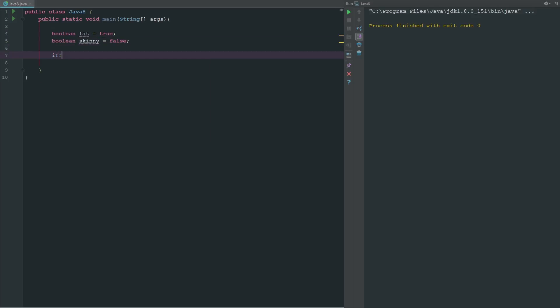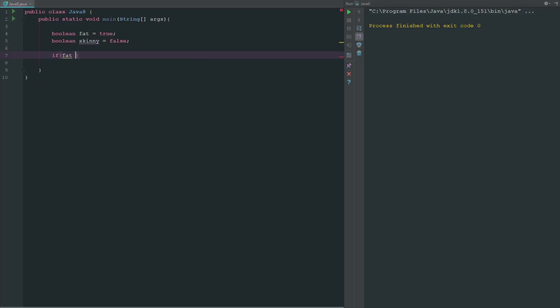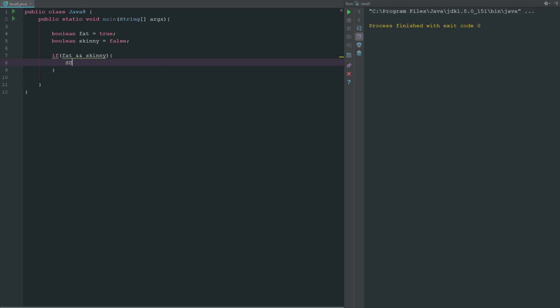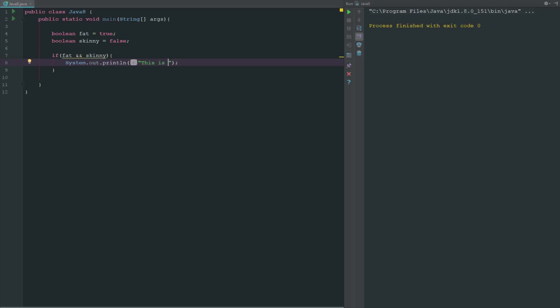So if we go ahead and say if fat and skinny, we can see here that it's going to say this is always going to return false. So if you go ahead and say system.out.println and this is true, okay, so if we run this.